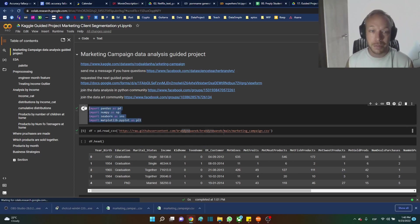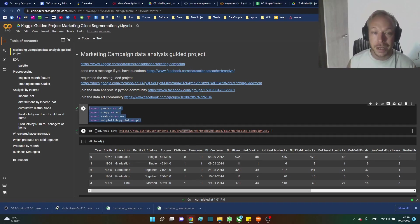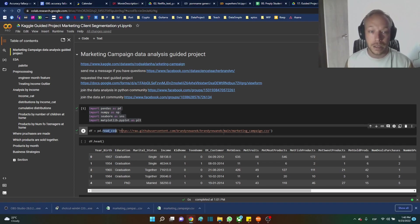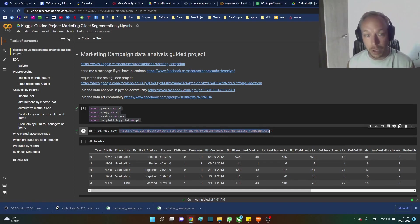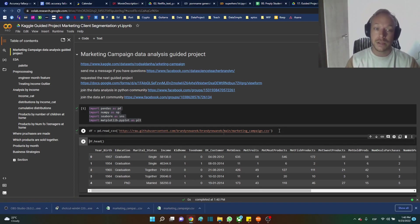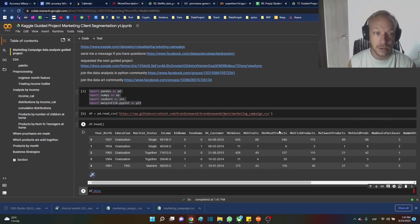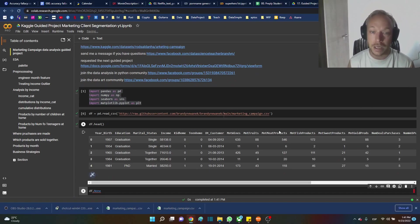Getting started, we're going to import our libraries — typical data science libraries. We're going to use pandas to read the CSV. Let's download this and write our CSV, and we take a peek at the head and we get to see the data.